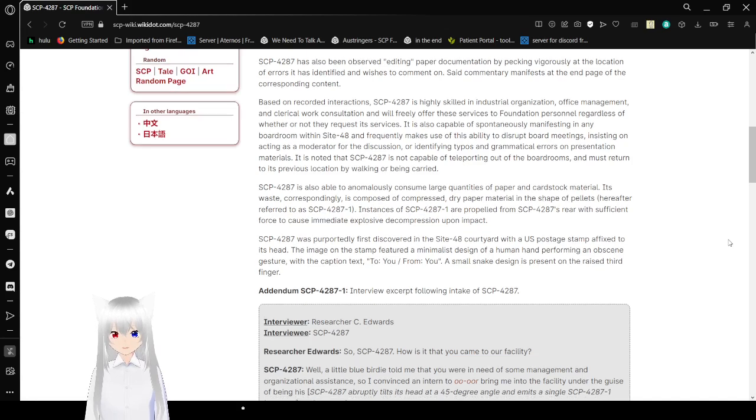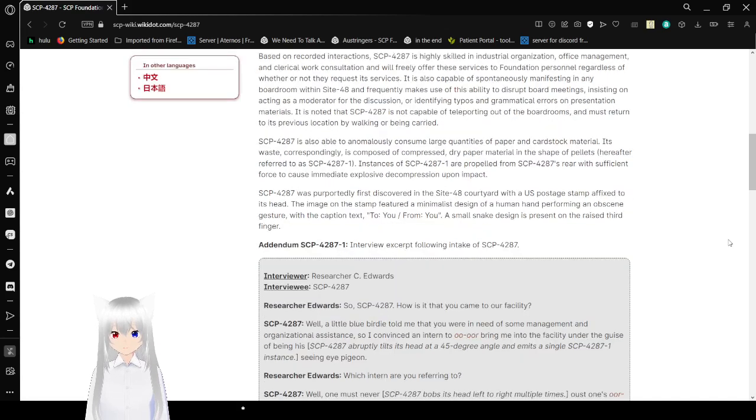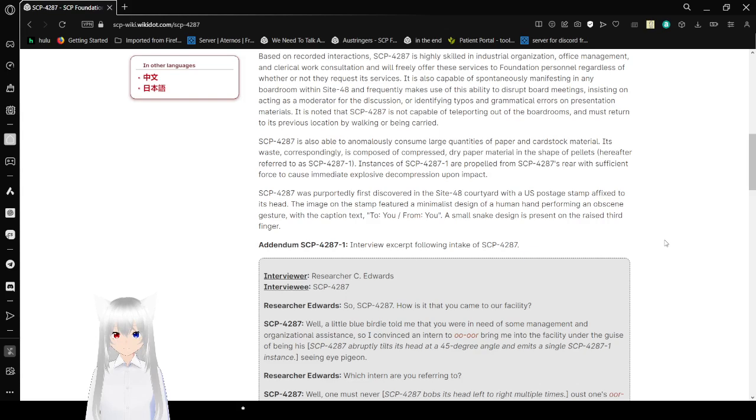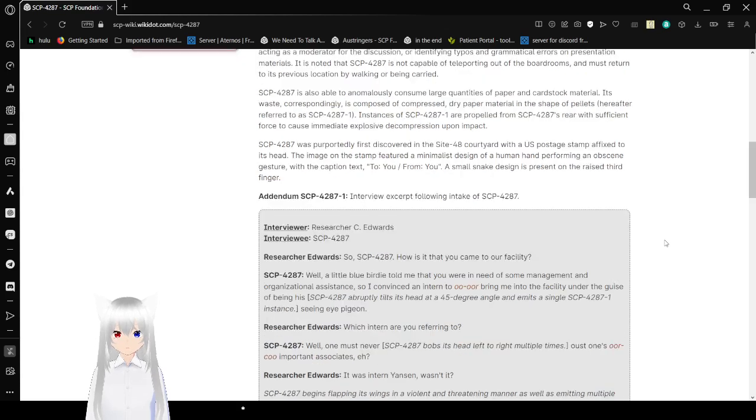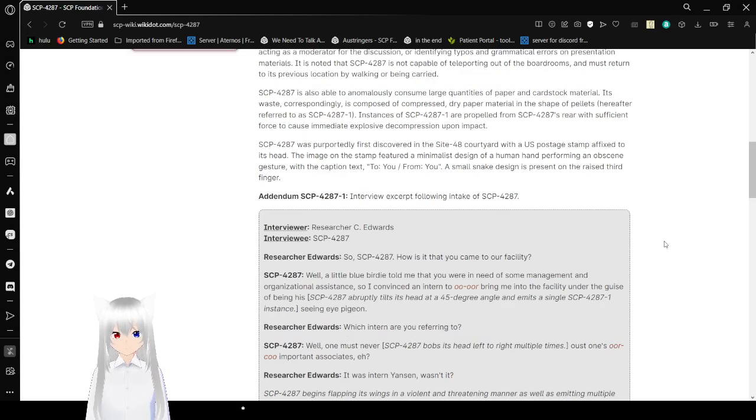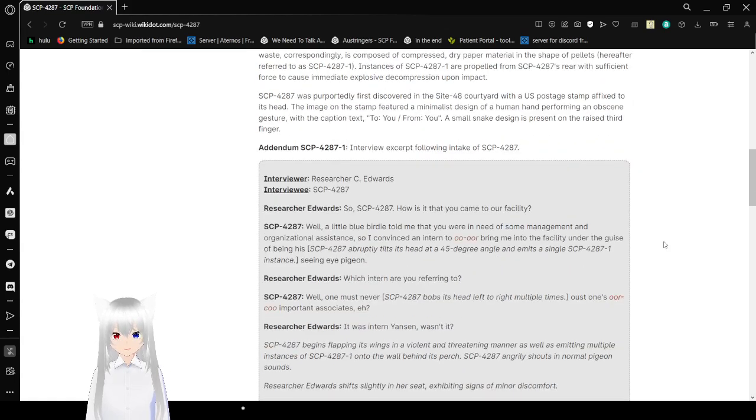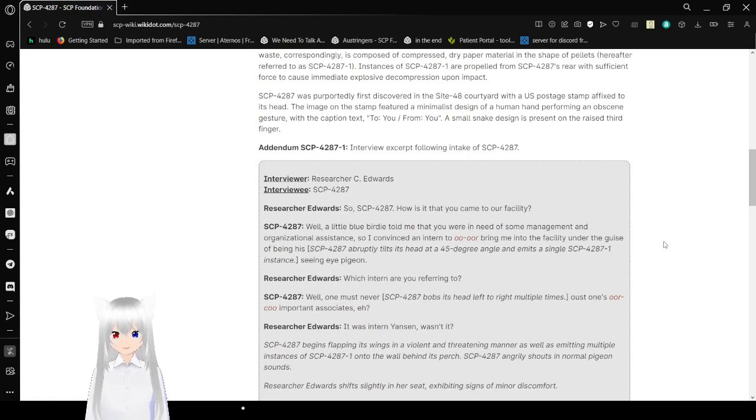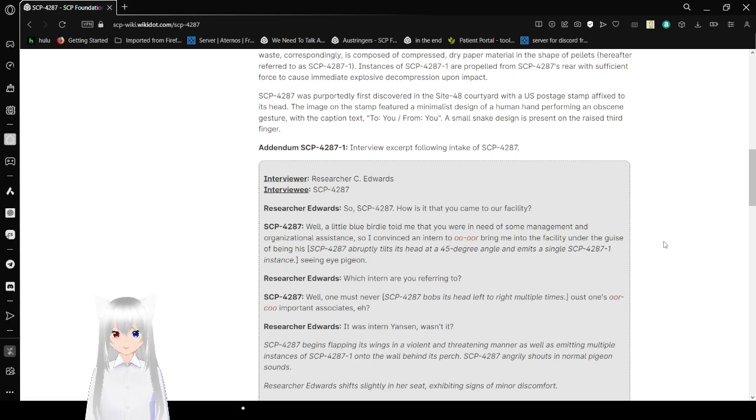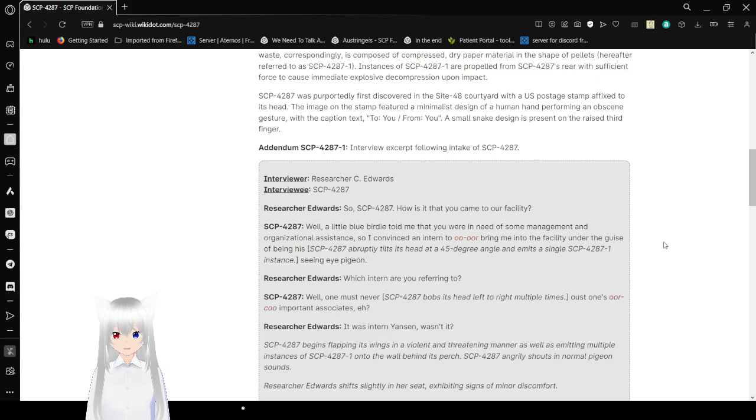SCP-4287 is also able to anomalously consume large quantities of paper and cardstock material. Its waste, correspondingly, is composed of compressed dry paper material in the shape of pellets, hereafter referred to as SCP-4287-1. Instances of SCP-4287-1 are propelled from SCP-4287's rear with sufficient force to cause explosive decompression upon impact. I feel like this is unneeded information, but go off.